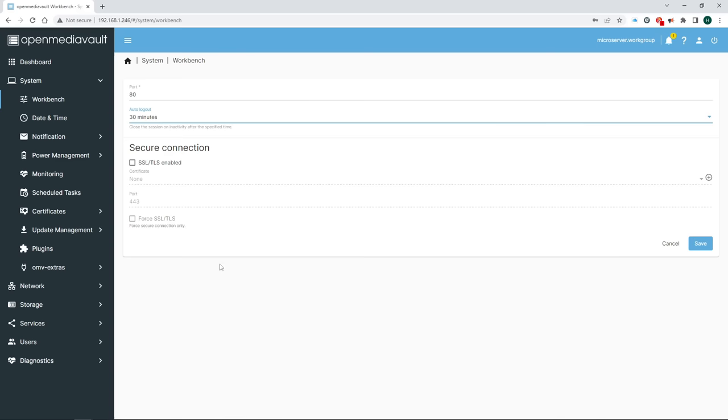Now go back to the User section. Select the user we created a moment ago and click Shared Folder Privileges. If your user does not have read-write privileges for the folder in question, assign it by ticking the Read-write box and hit Save and so on. When you go back to Shared Folders under Storage and view the privileges of your folder, it should now display the user with the assigned permissions.